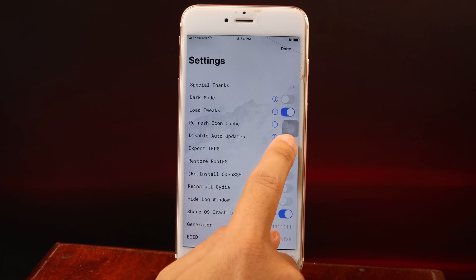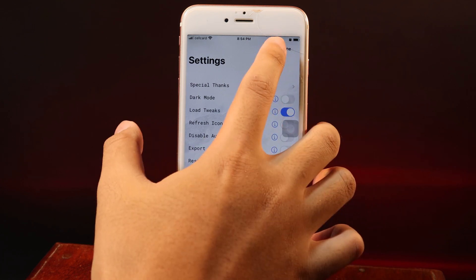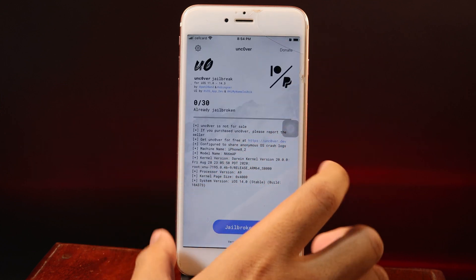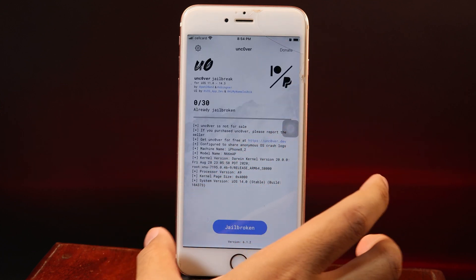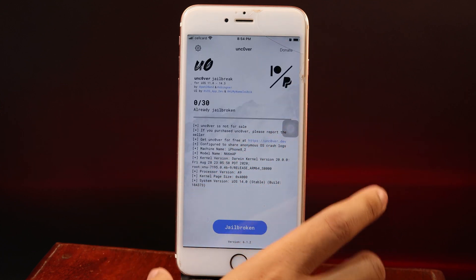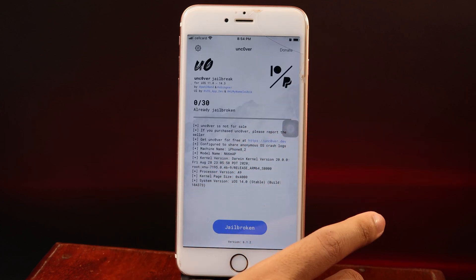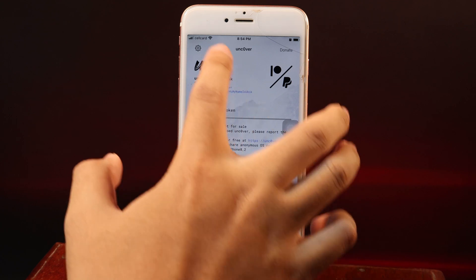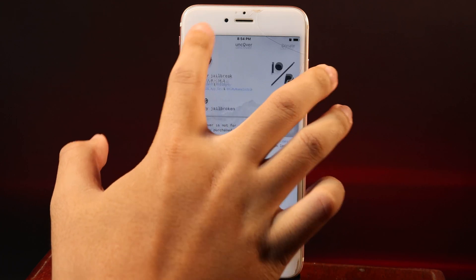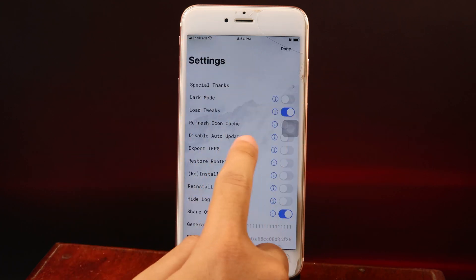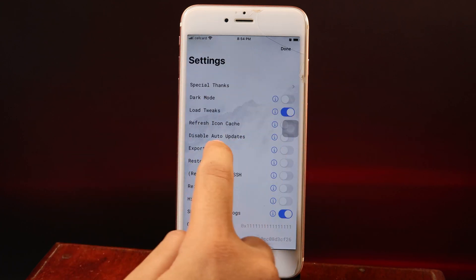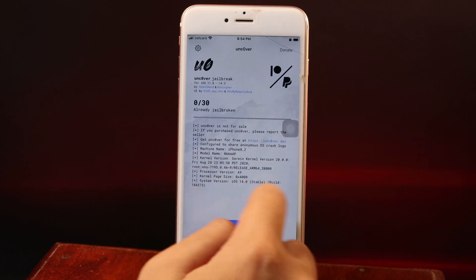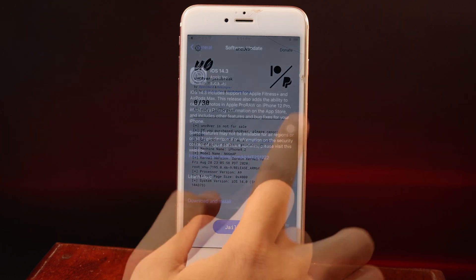To make this option work, you need to turn it off and then rejailbreak your device. This means you need to turn off your phone, turn it back on, and jailbreak using Unc0ver with this option turned off. This step is very important.